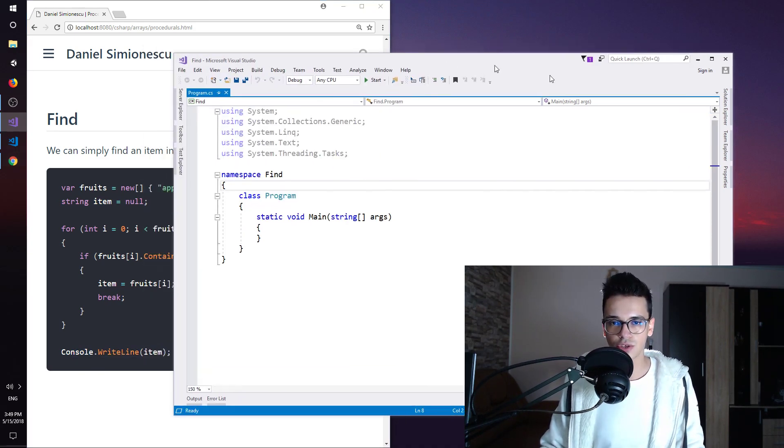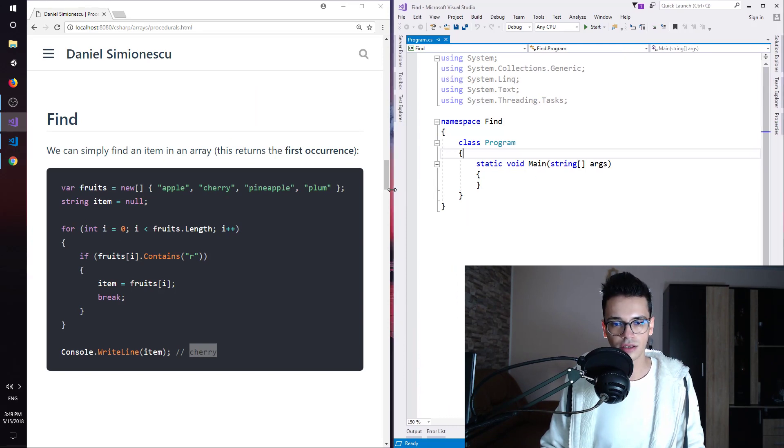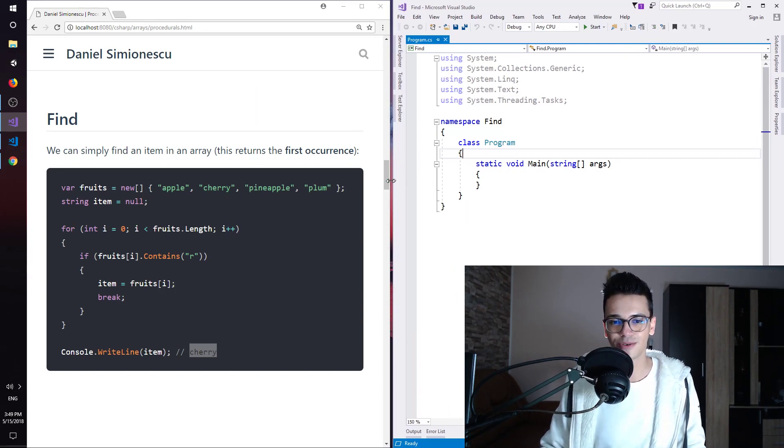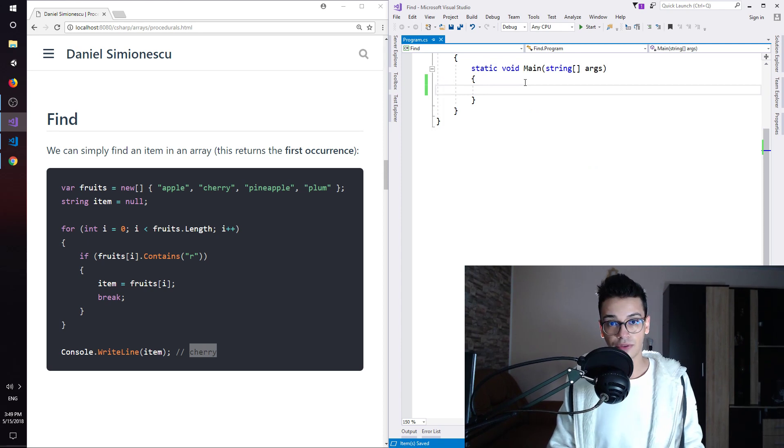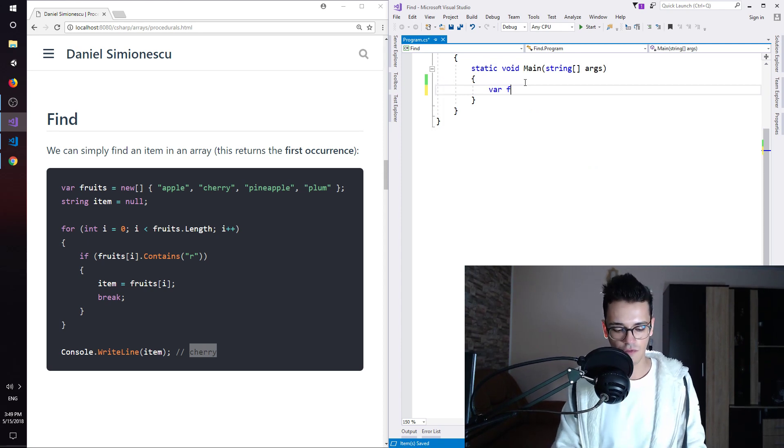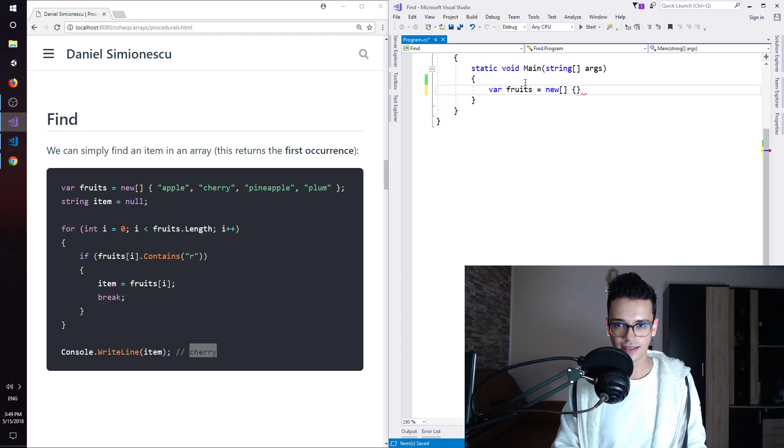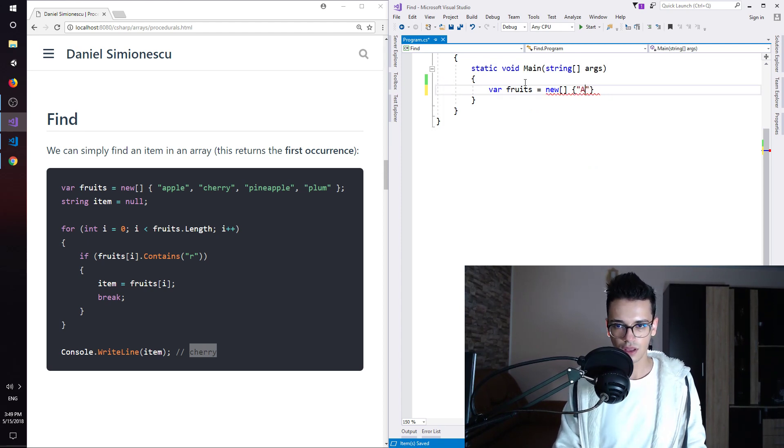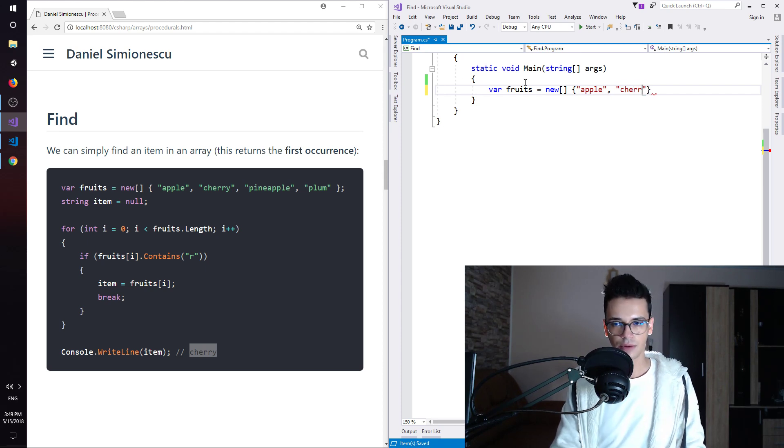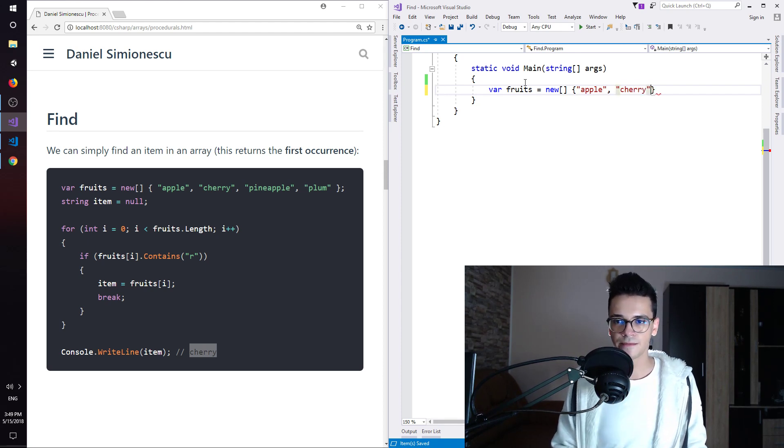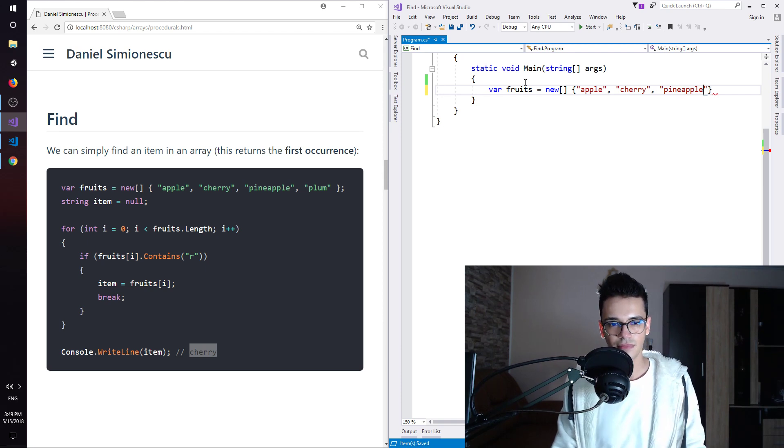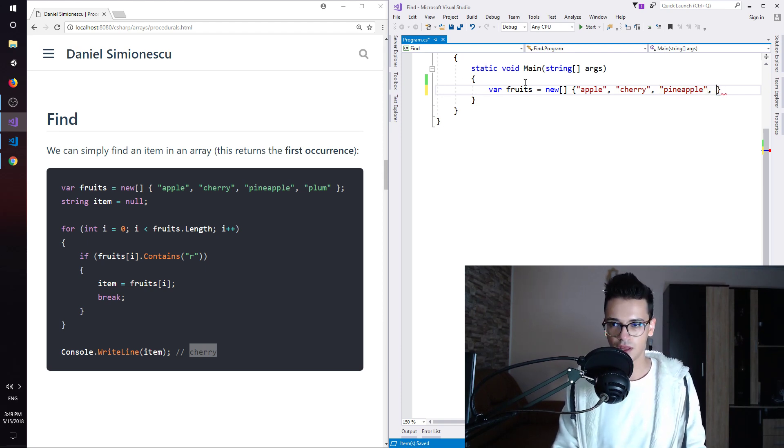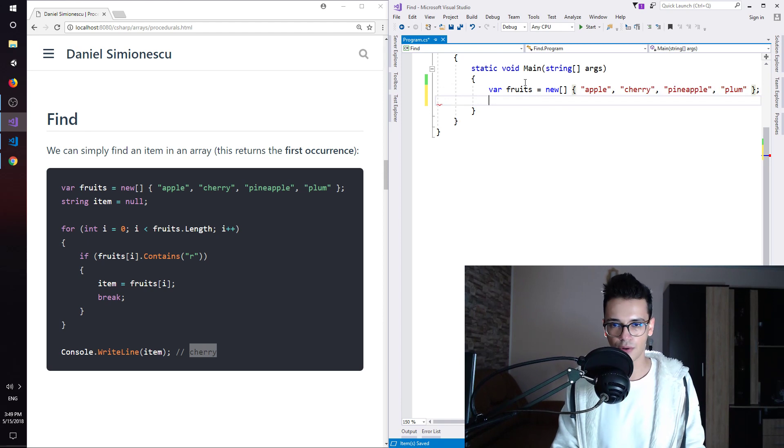So let's write down all of these things and see how they work. So var fruits equals new square brackets: apple, not with upper case but lower case, then we have cherry, then we have pineapple, and we have plum as well.